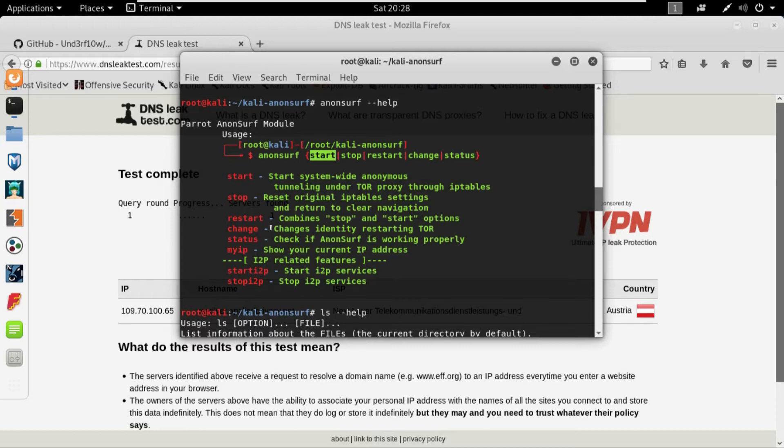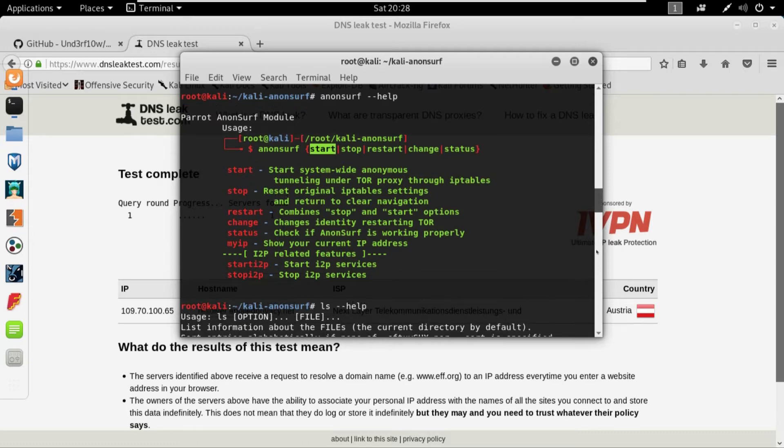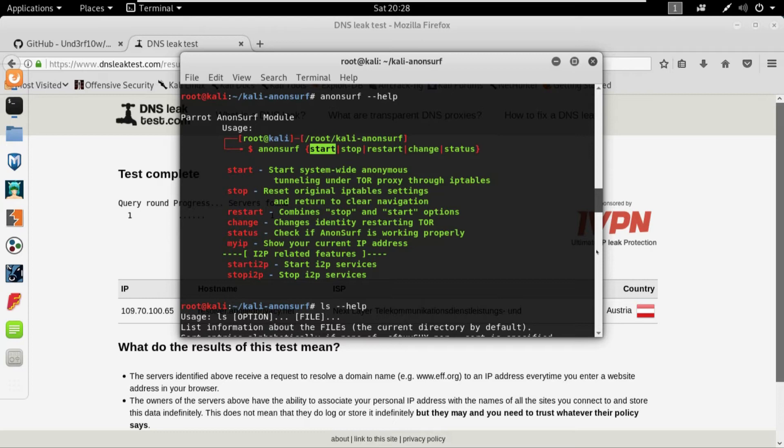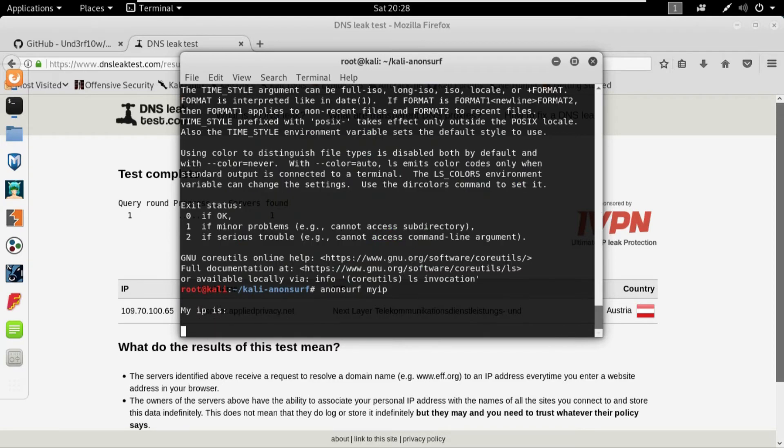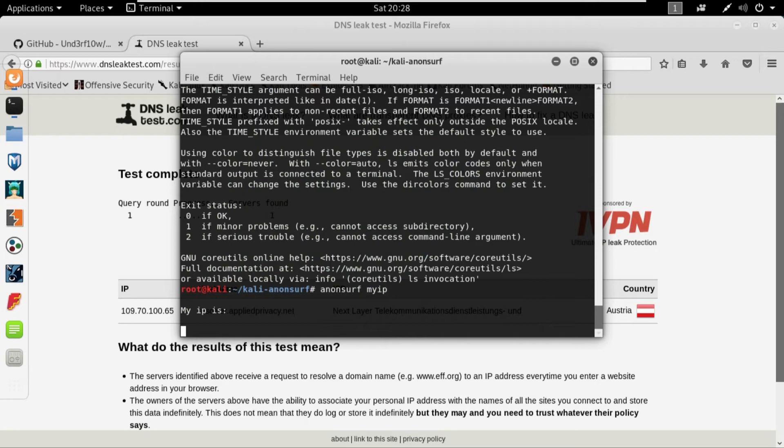And the status would give us the status, and the myip command would give us our current IP. So if I write anonsurf myip it will provide me the IP that I'm currently using. So here we are, 178.17.174.229. So that is pretty much it for this video for the Anonsurf.